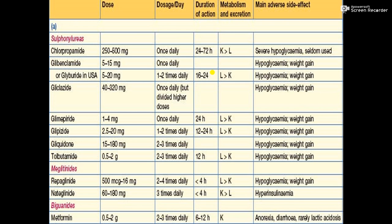The main side effects reported after administration of chlorpropamide include severe hypoglycemia in cases of overdosing, potentially leading to hypoglycemic shock. Weight gain and hypoglycemia are the adverse drug reactions reported in the literature for oral hypoglycemic drugs. These drugs are seldomly used now.